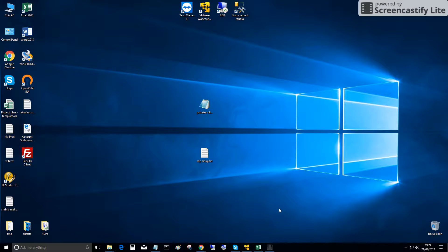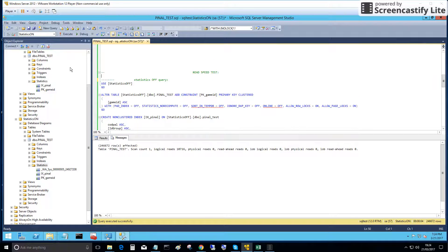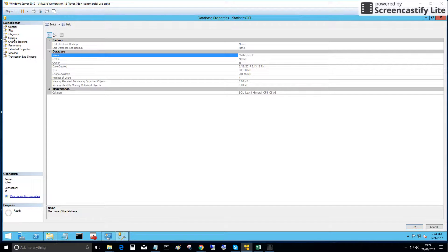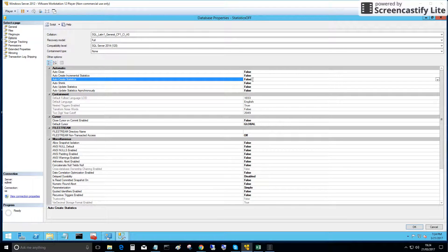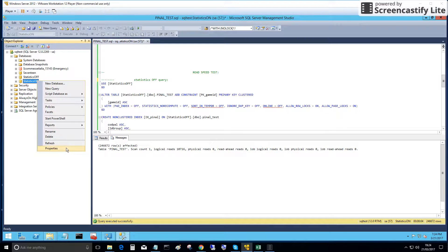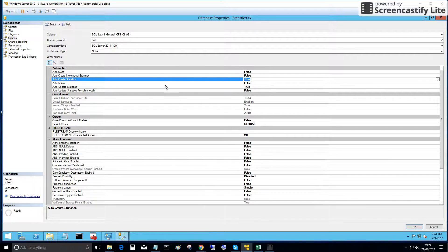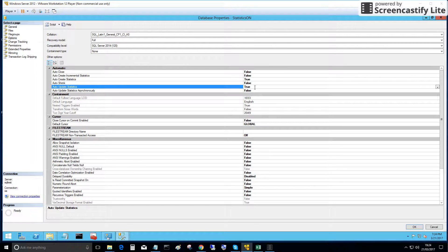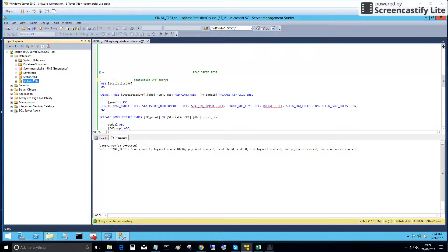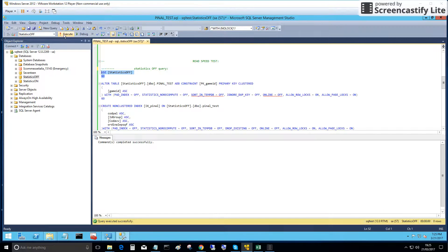Now we will compare read performance from a database when we put statistics off on one database. In options, auto create statistics is set to off and auto update statistics is set to off. The other database is set to default values — auto create statistics true, auto update statistics true.